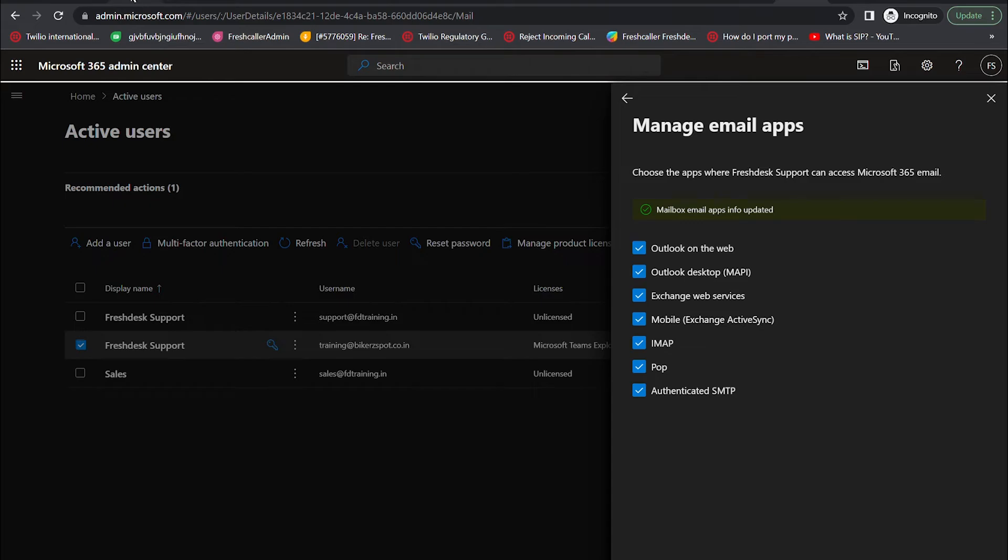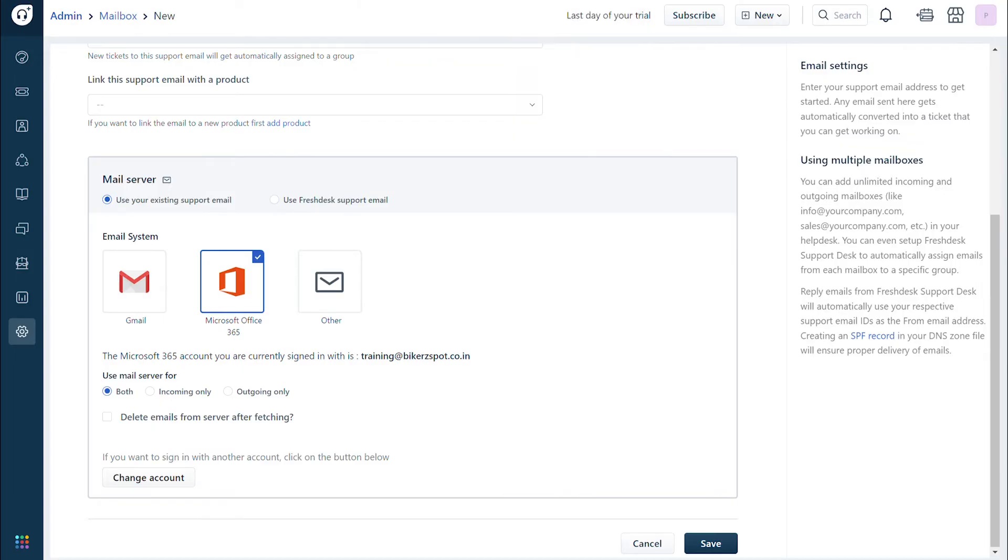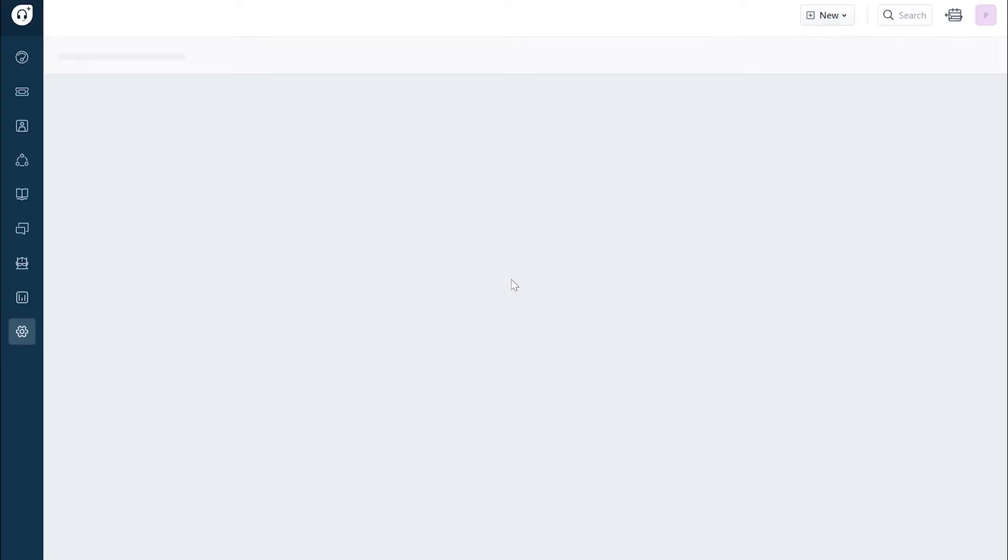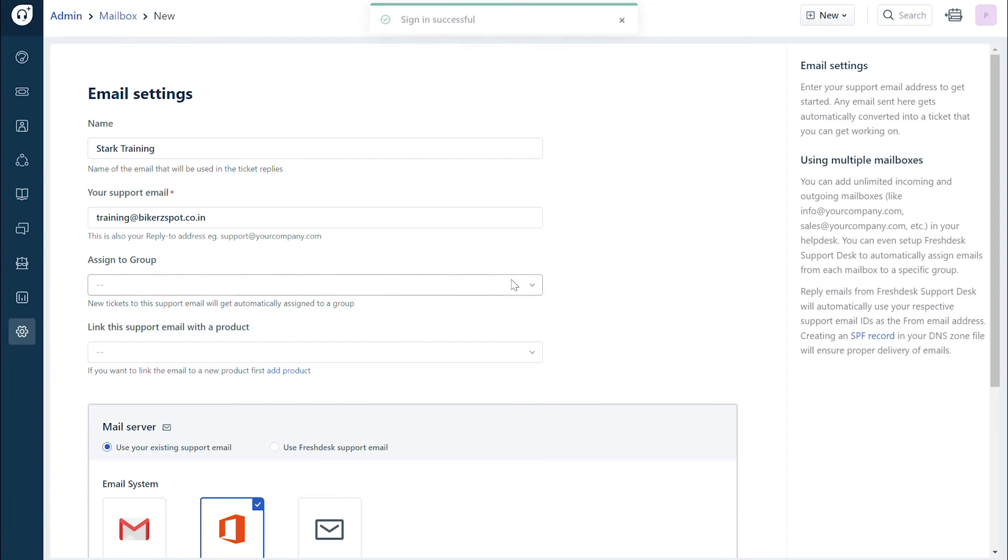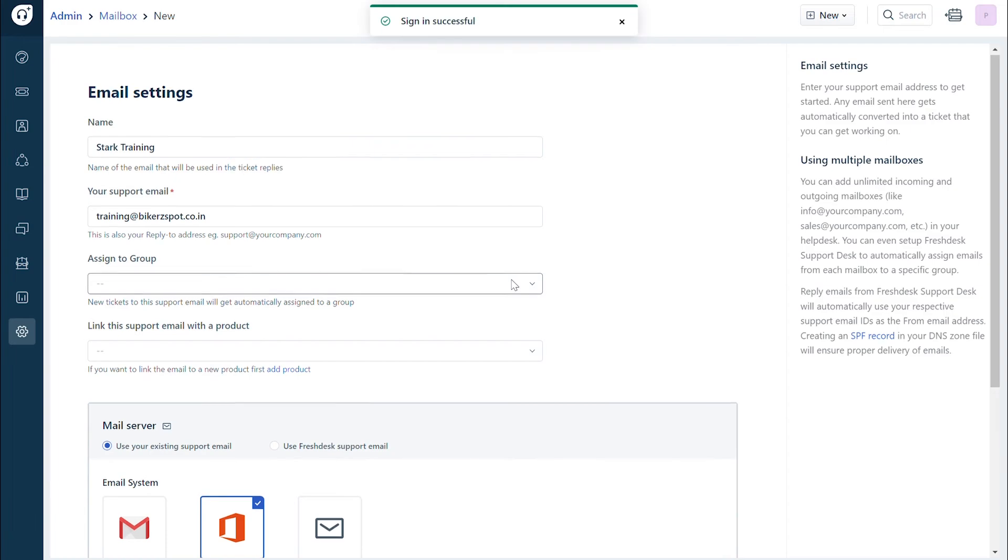Now go back to the Freshdesk email settings page and refresh it. Once done, click save to create your custom mailbox.